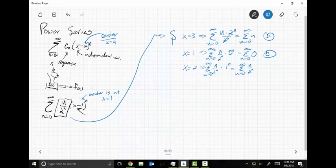Does this thing converge or diverge? There's a whole multitude of tests we could use. I would use the ratio test — this looks a lot better. Let's check to see if this thing converges by the ratio test.